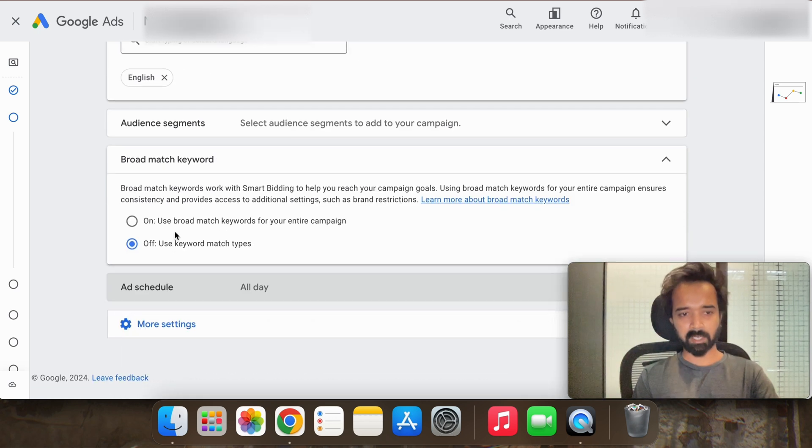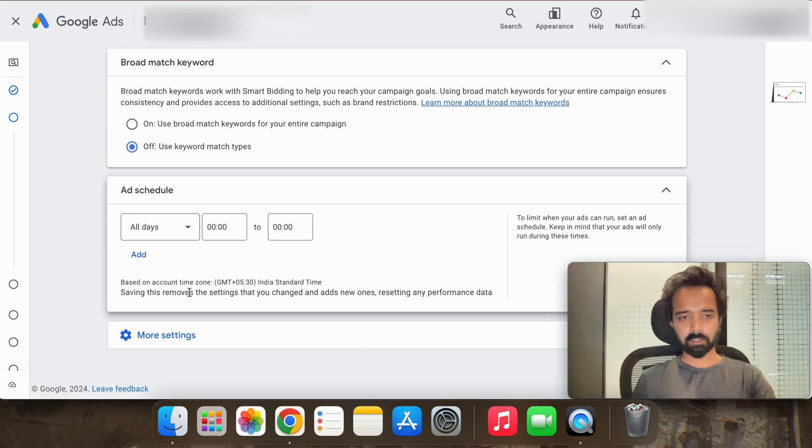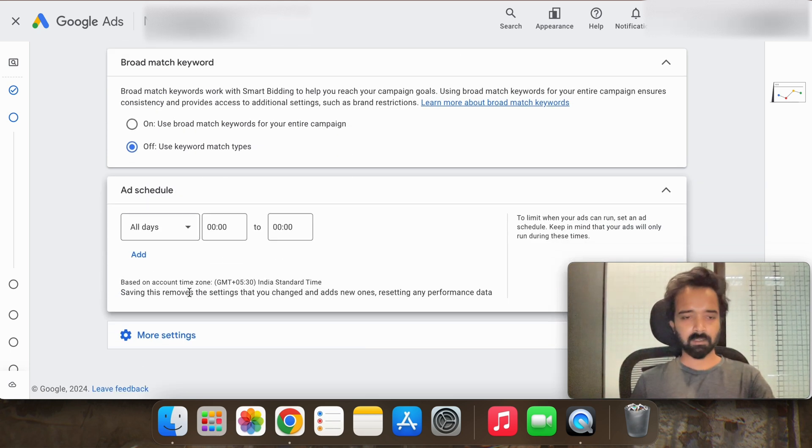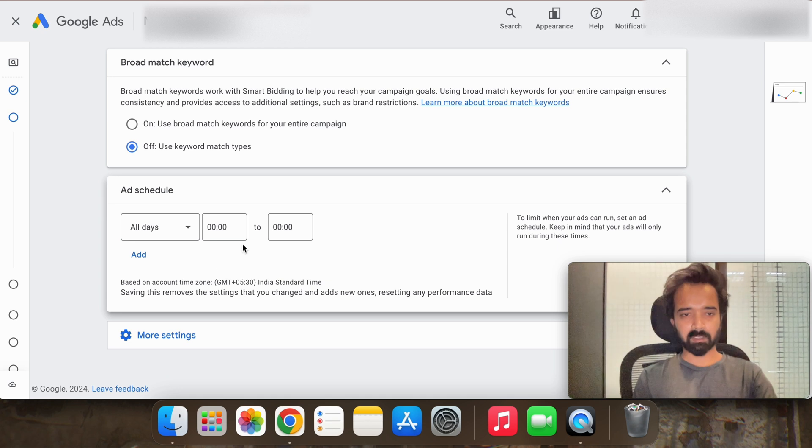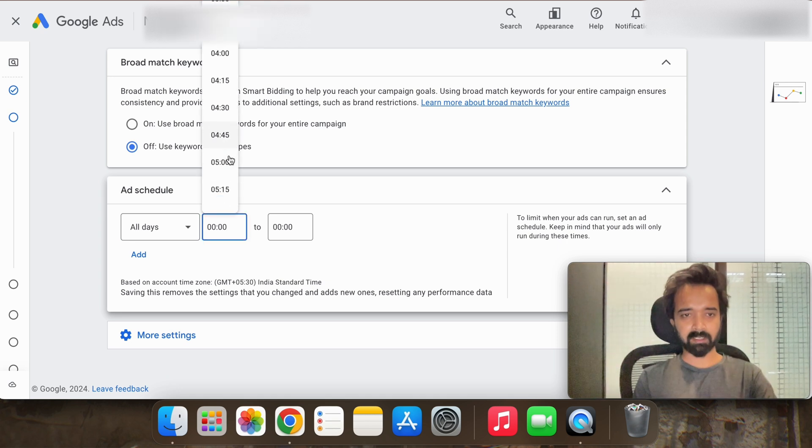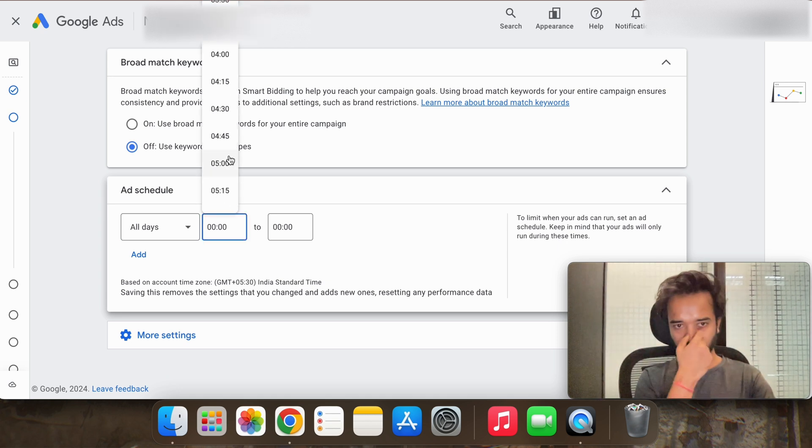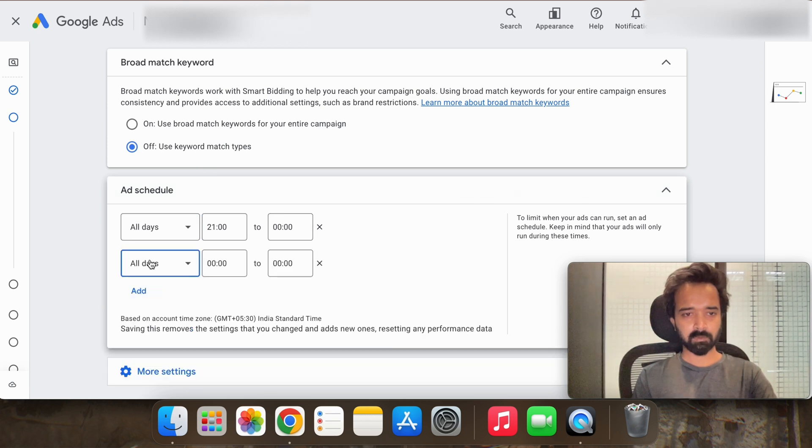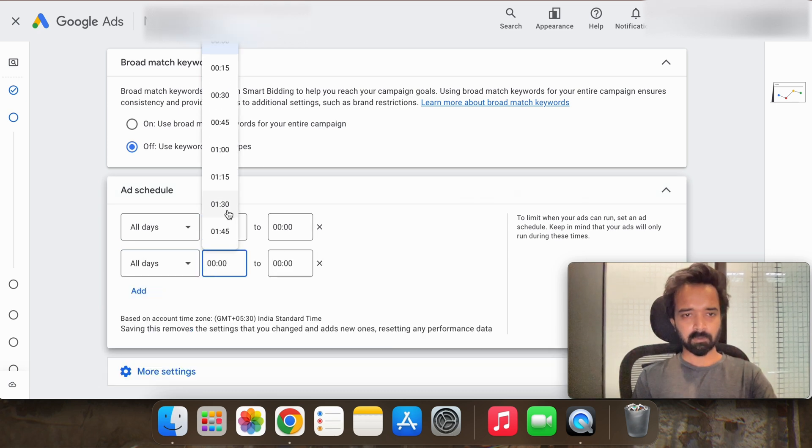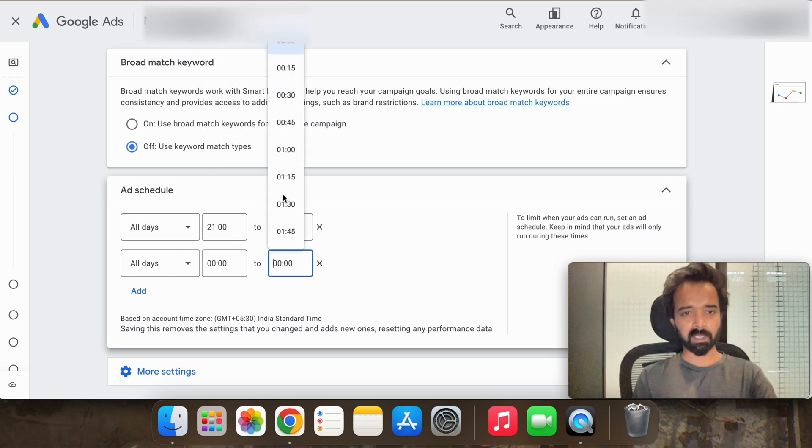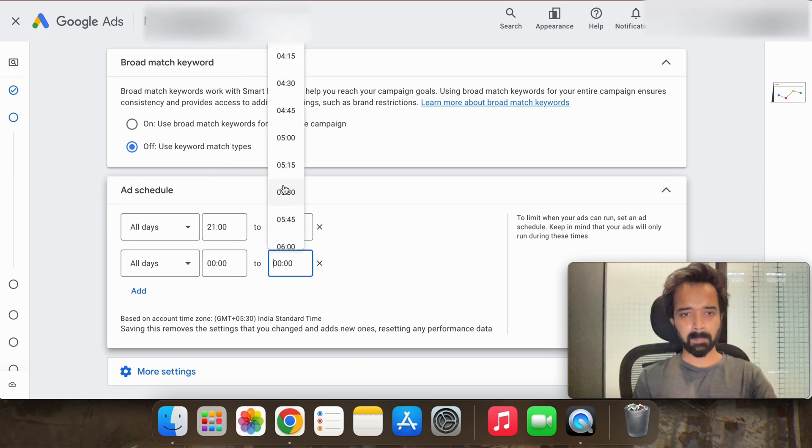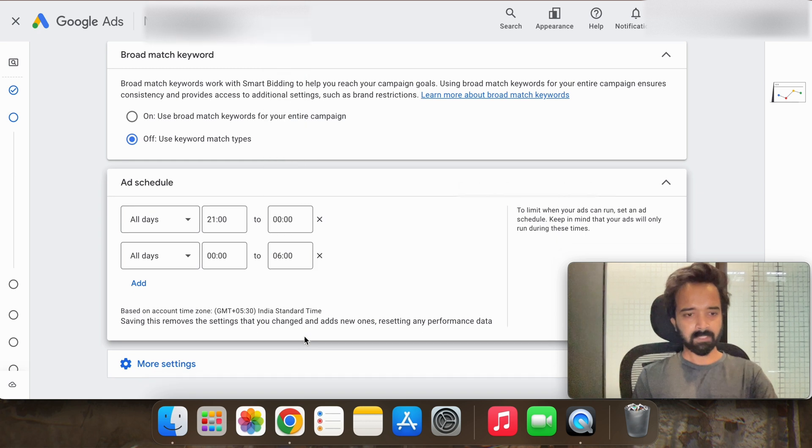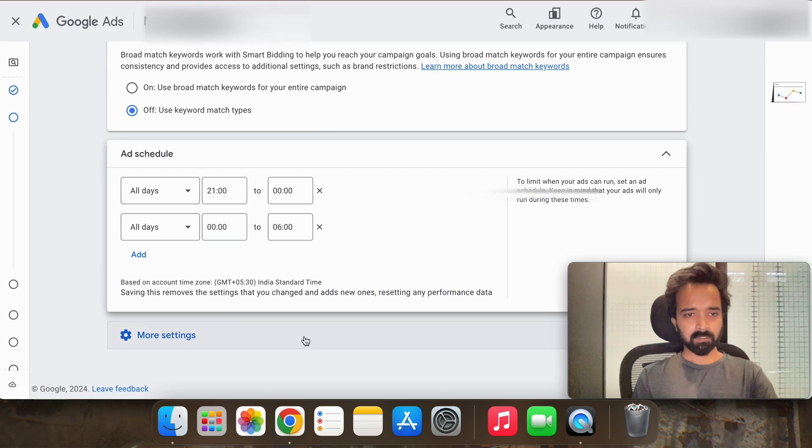Here the ad schedule, you can schedule your ad as per your need, as per your demand. So I'm doing it as per my client suggested, so it will be 9 p.m. to 6 a.m. Indian time. Correct.